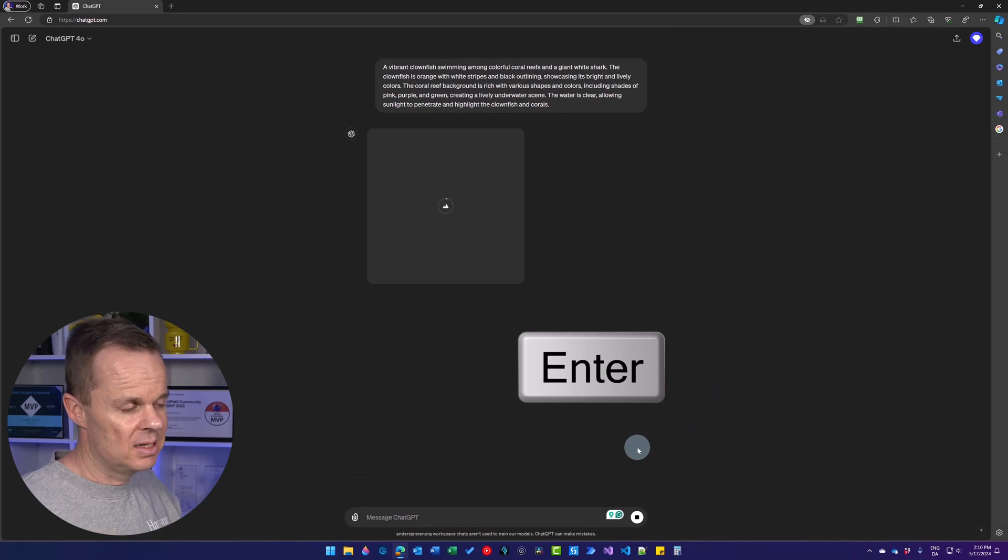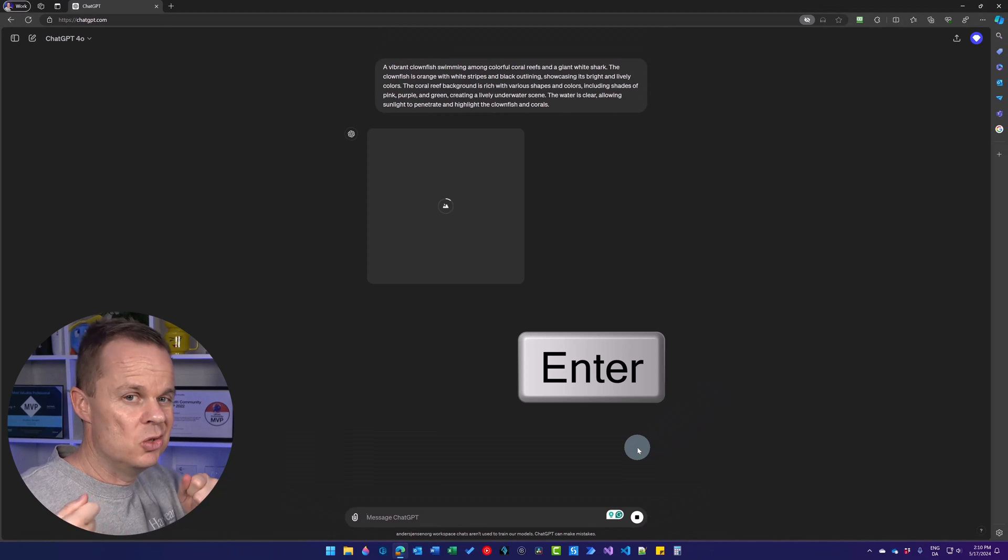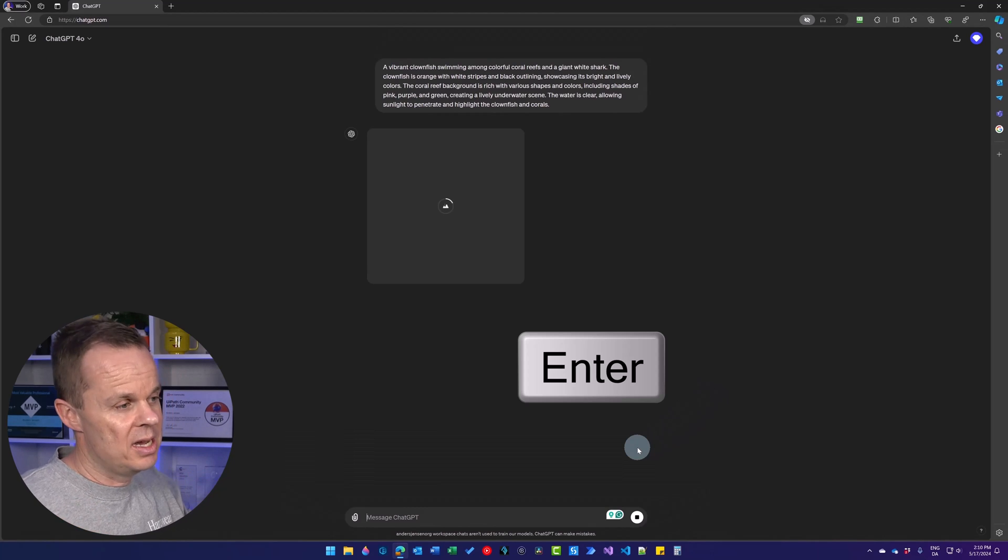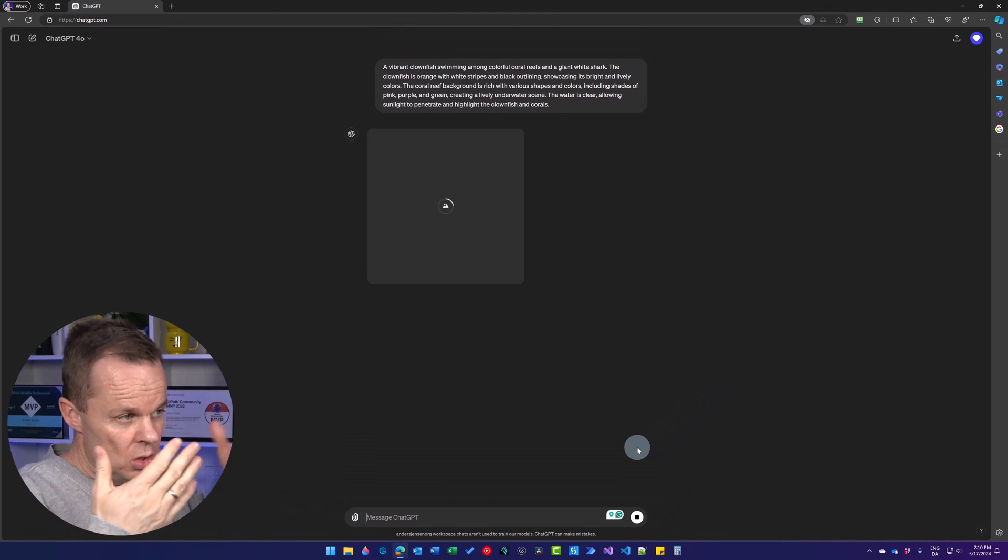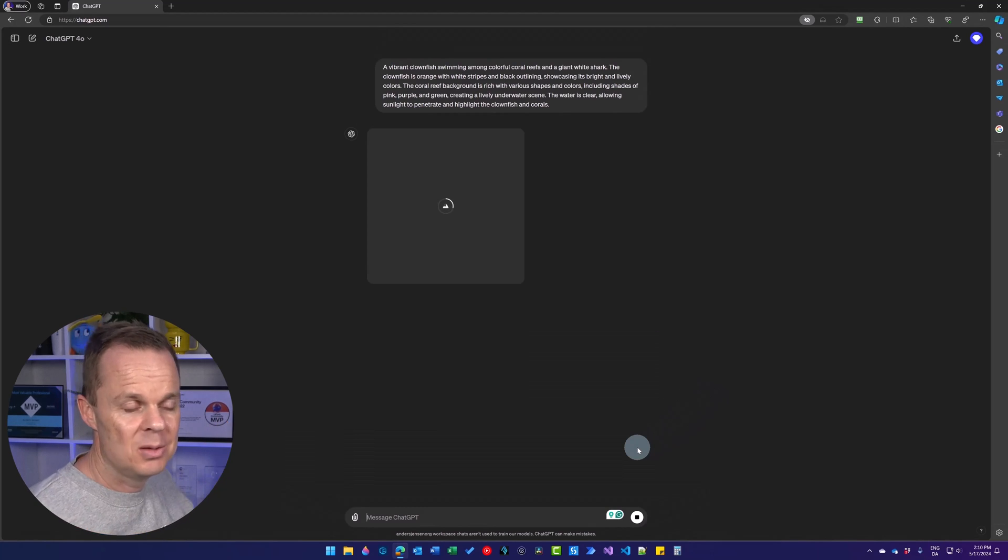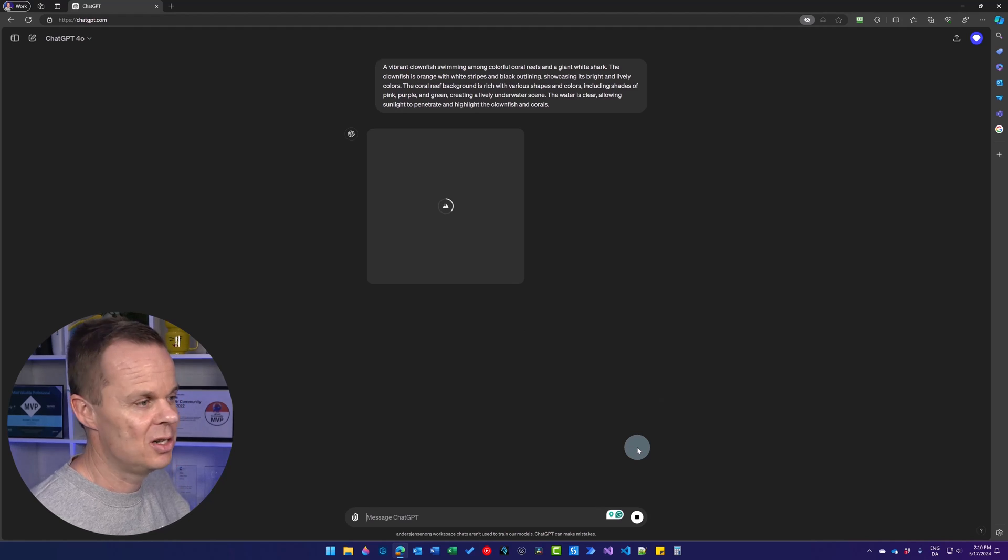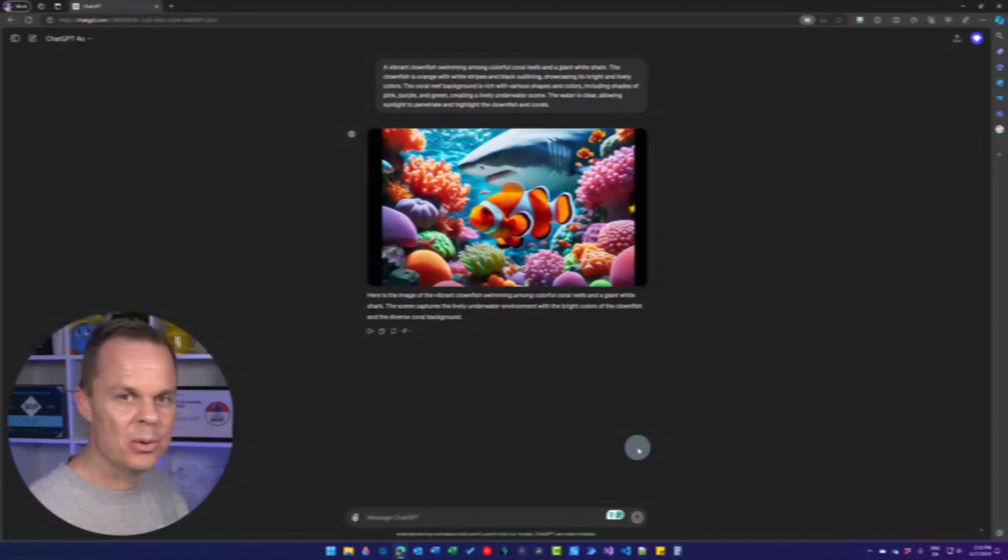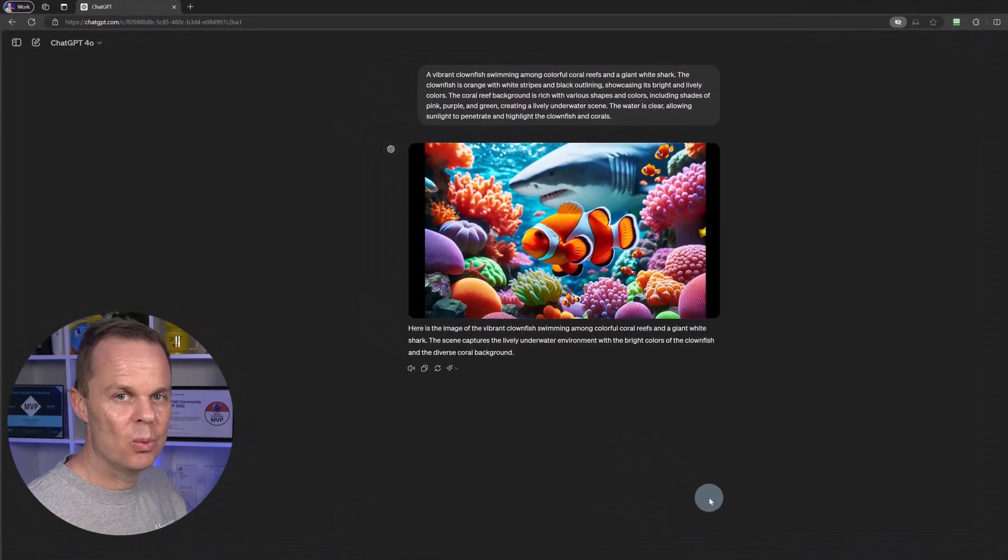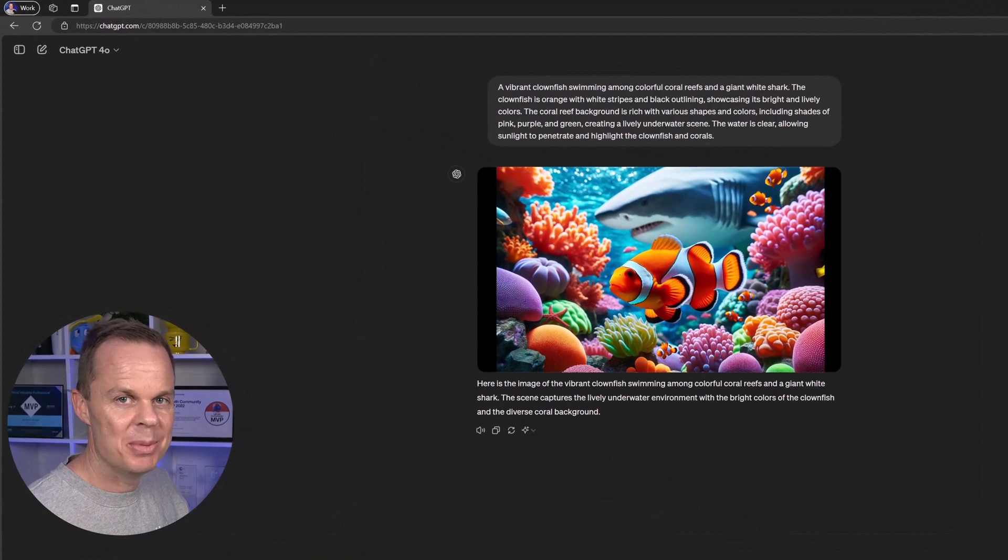This is a nice example of how we can use OpenAI's prompts to refine them and make even better results. Here we have it. We have the white shark in the background.